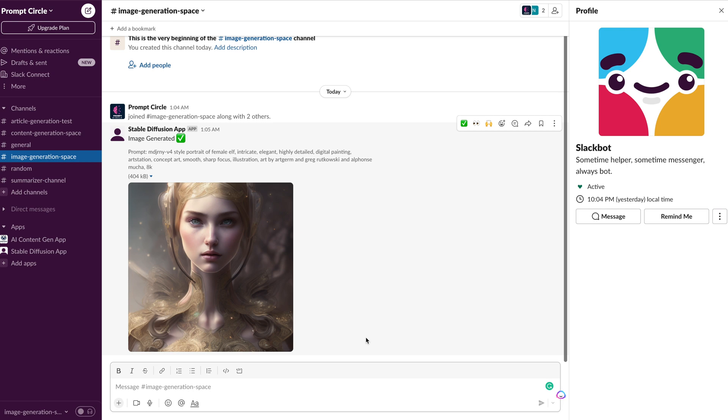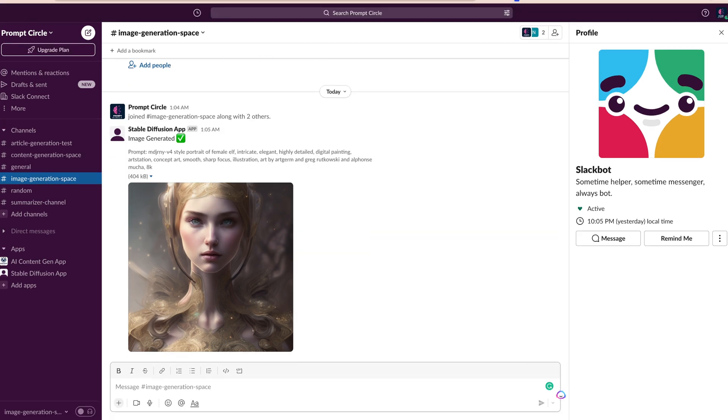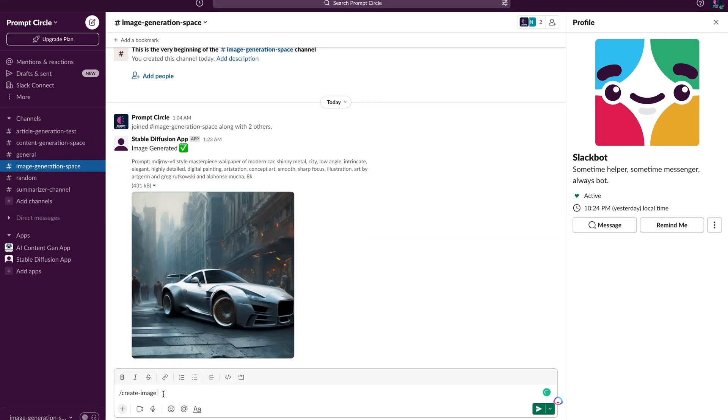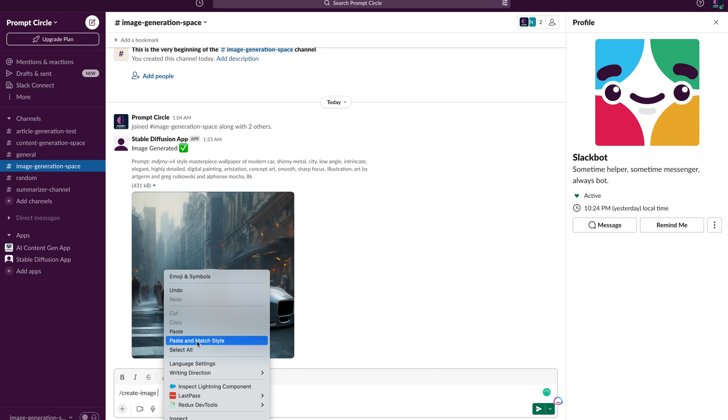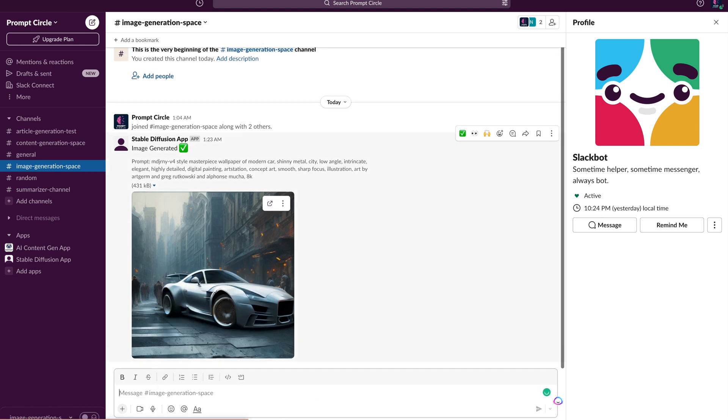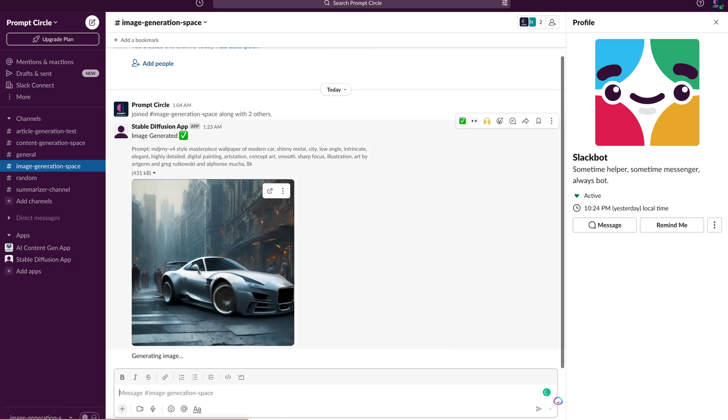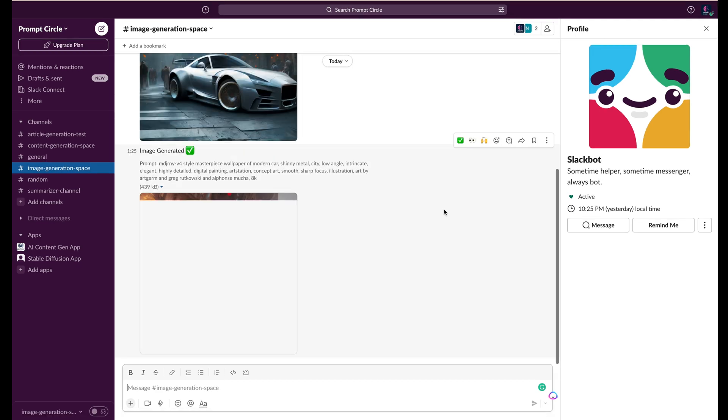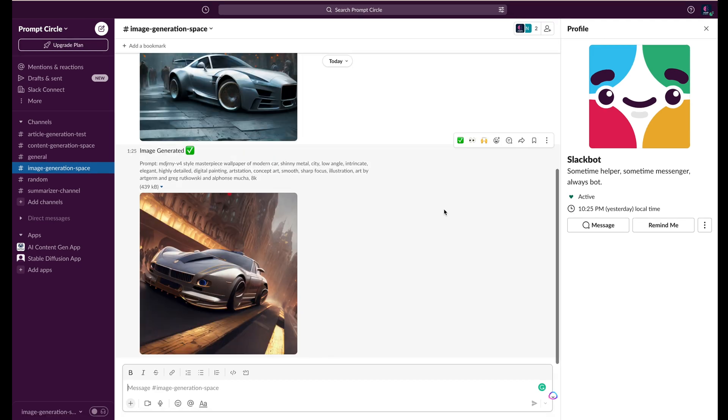All right, and that's it. With a few lines of code, we've built a Slack bot that generates images in the MidJourney style. I hope you found this tutorial helpful and now you're inspired to create your own Slack bot. Thanks for watching and catch you next time.